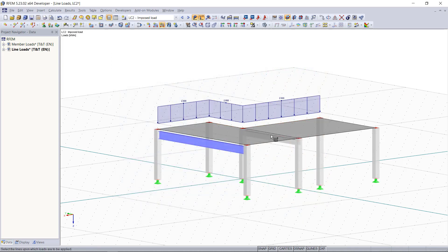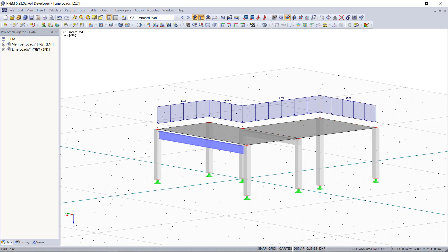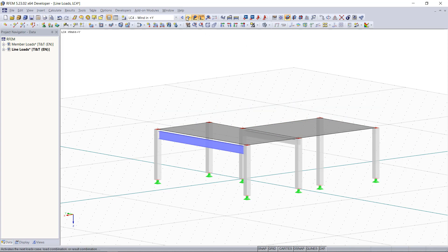A typical application in reality would be, for example, horizontal wind loads. For this we choose first a new load case, then once again new line load.